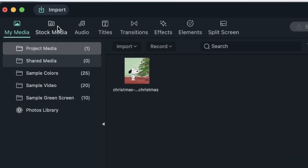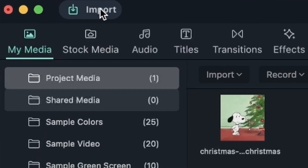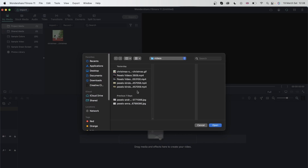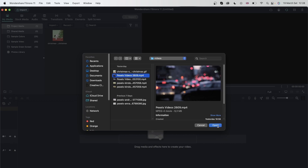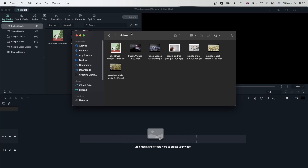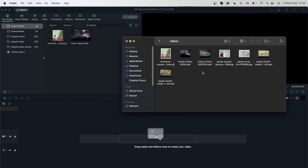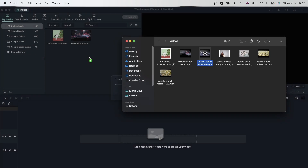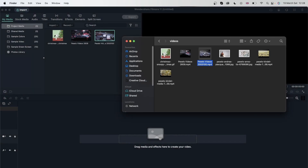Another way to import is to click the Import button right here in the media panel. You're once again brought to the file browser. I'm going to get a video this time. Another way to import is to just open your Finder or File Explorer and click and drag your footage onto your project media. Now we have three files imported.